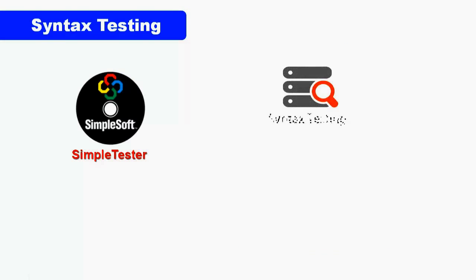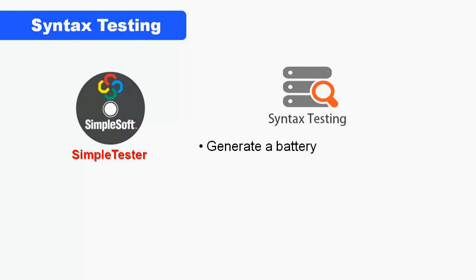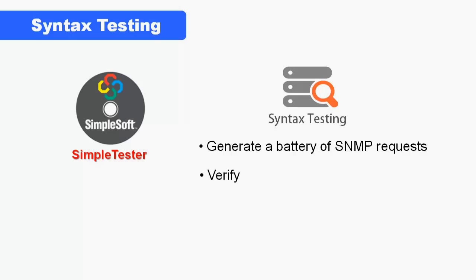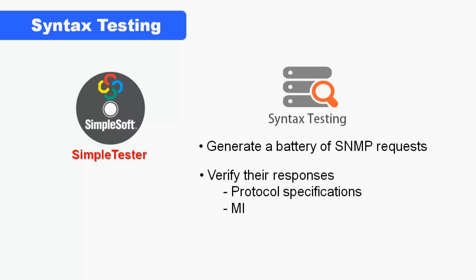This short tutorial will show you how you can benefit from SimpleTester's syntax testing. The syntax test suites generate a battery of SNMP get, get next, set, and get bulk requests for each and every variable supported by the agent and verifies that the agent responses comply with the SNMP protocol specification and the associated MIB definitions.